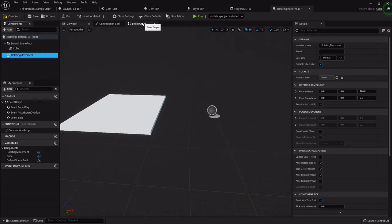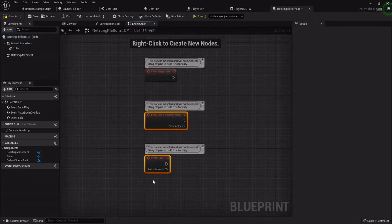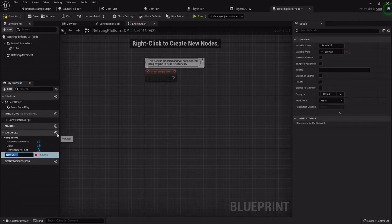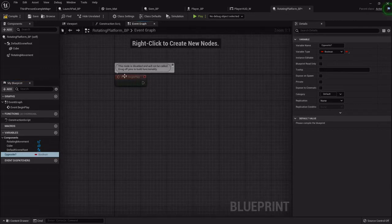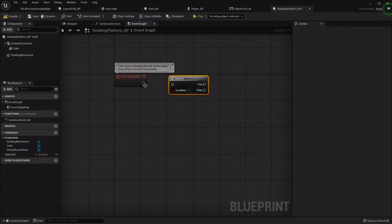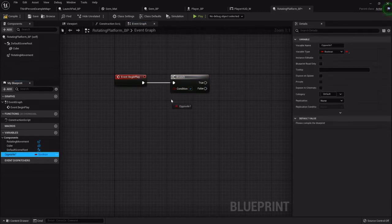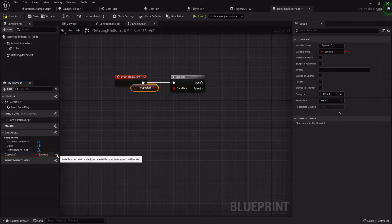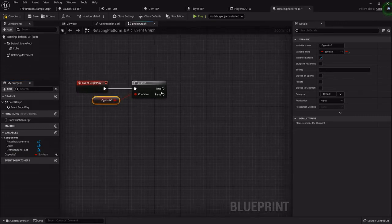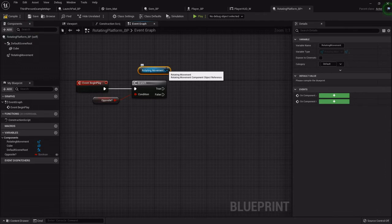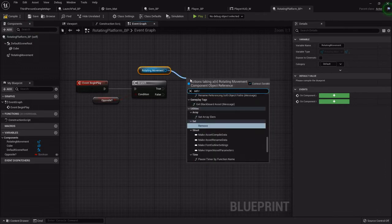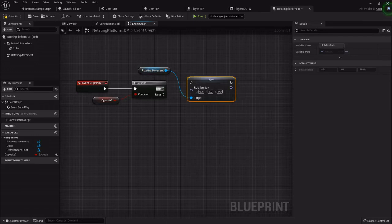And then in the event graph, I'm going to add a variable called... it's going to be a boolean called Opposite with a question mark. Off Begin Play, I'm going to add a branch. I'm going to drag out that boolean, which in the variables menu I'm going to go ahead and tick that little I so that we can edit it from the viewport.